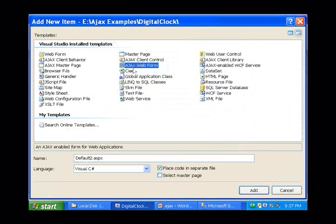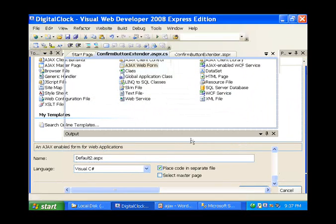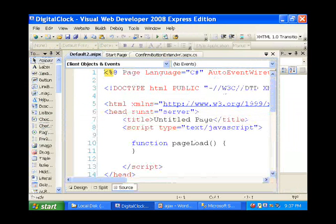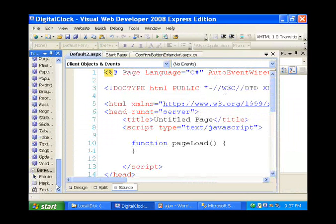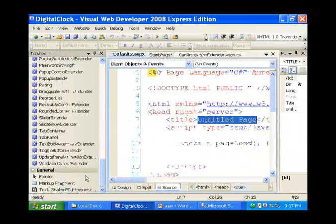We are going to see the MaskEdit extender. Let's see things in action. This control is the equivalent to the Windows Forms masked edit.